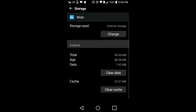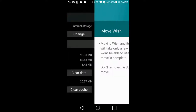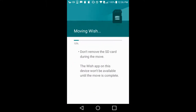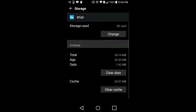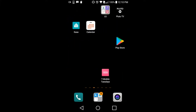This is the app I want to transfer. It says storage — select internal storage, click Change, then go here and click Move. It's moved — that app is now transferred to the SD card, so I have free space on the main internal storage.